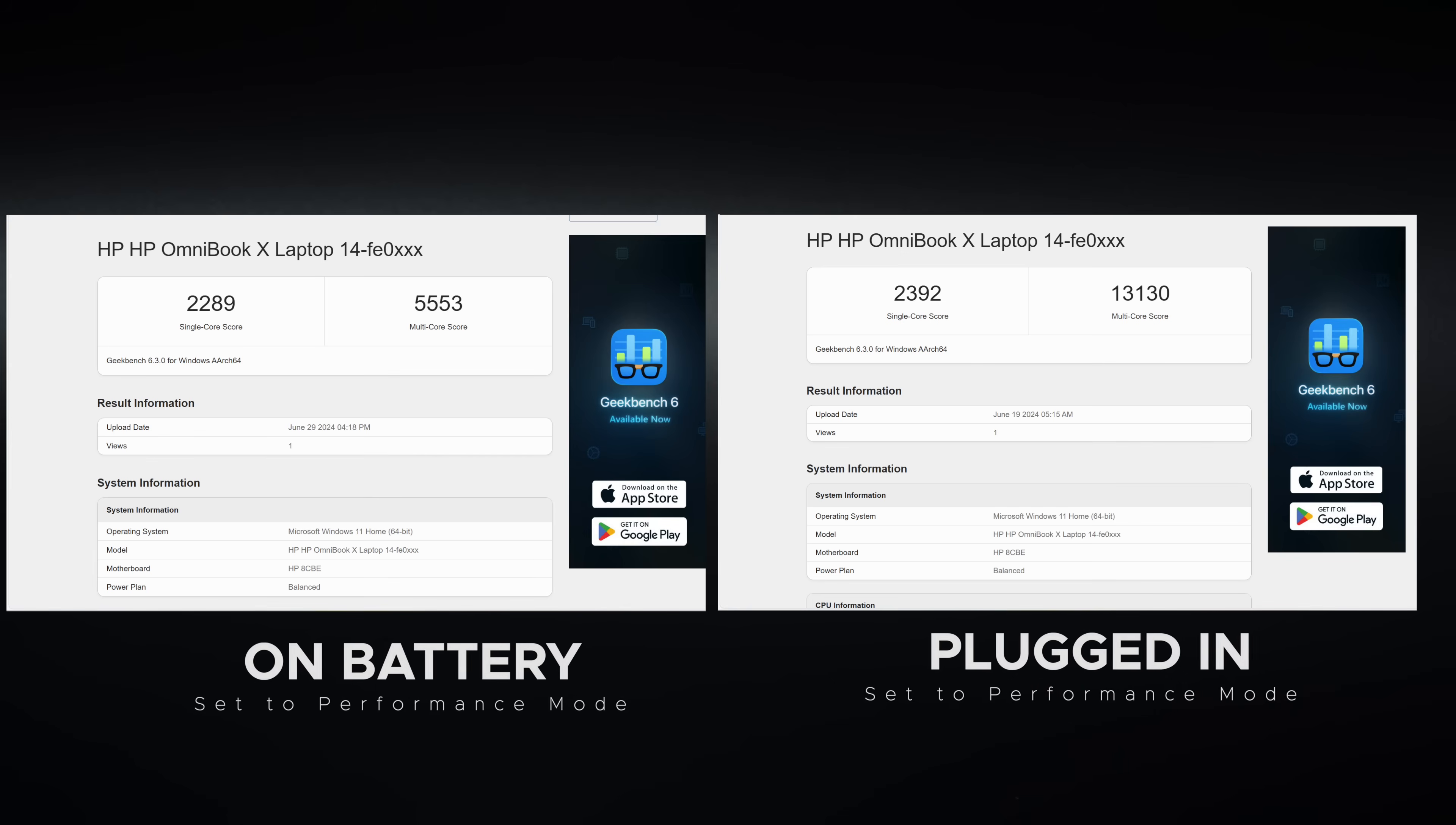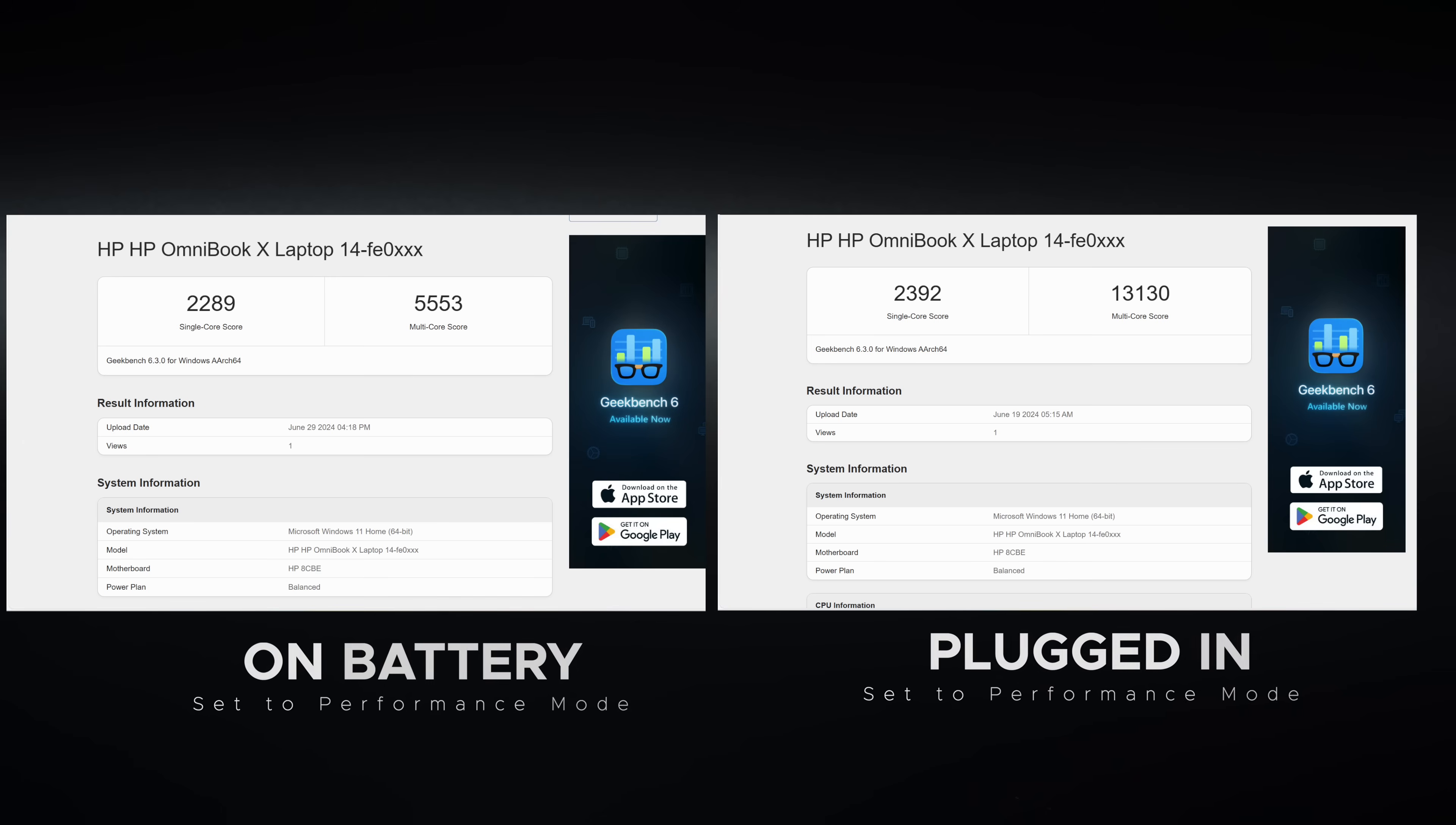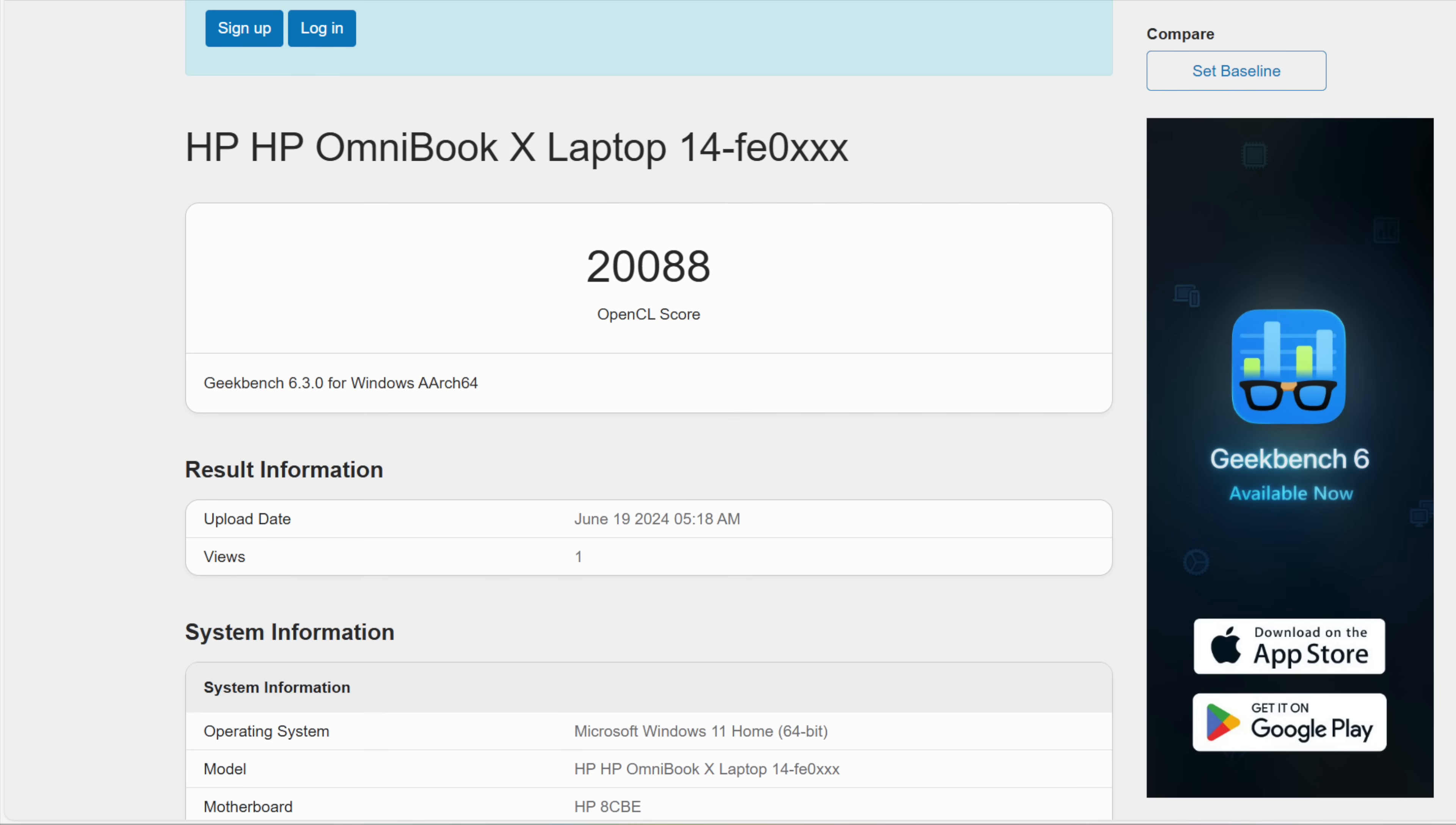I did notice a difference on battery versus plugged in when it comes to the single core and multi-core. Single core is pretty similar but on multi-core on battery was a lot less than when you plugged it in. I did set it to performance mode in both times that I tested it here. So a very interesting result, a big difference between plugged in and on battery. I was hoping it to be more MacBook Air like having similar performance whether on battery or plugged in. So that's a little disappointing there.